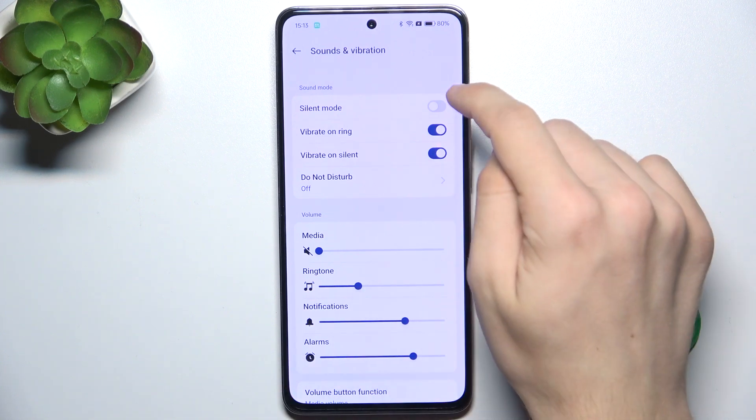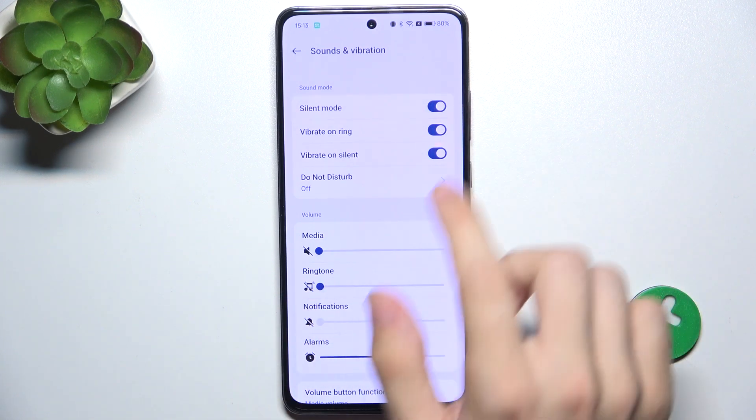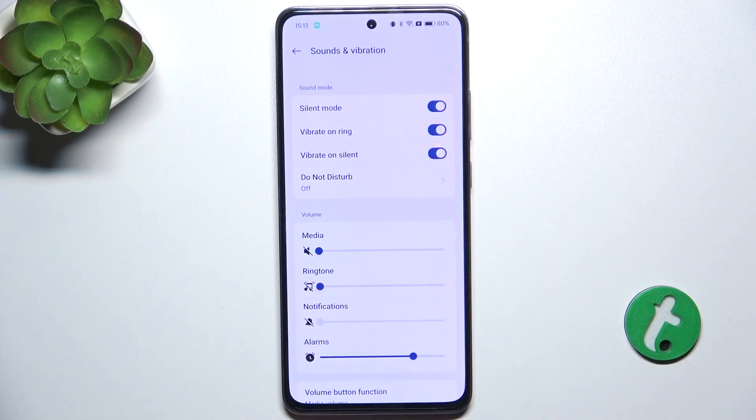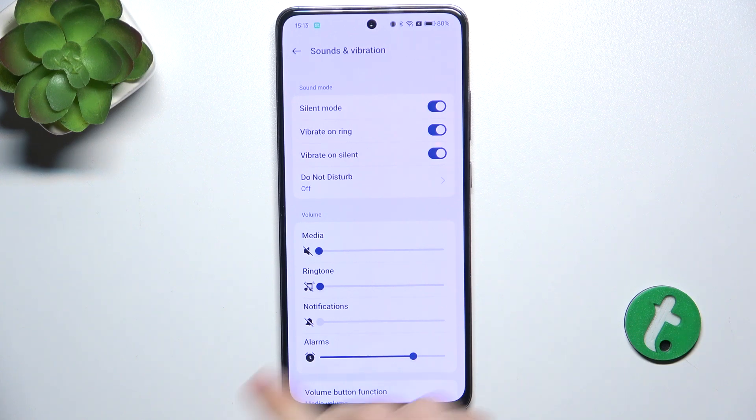The first one is Silent Mode. When you enable it, calls and notifications will be silenced.